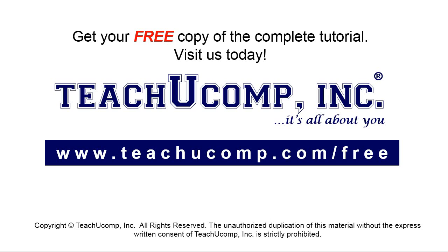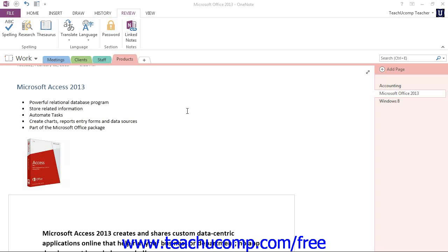Get your free copy of the complete tutorial at www.teachucomp.com/free. You can customize many features of the spelling tool.